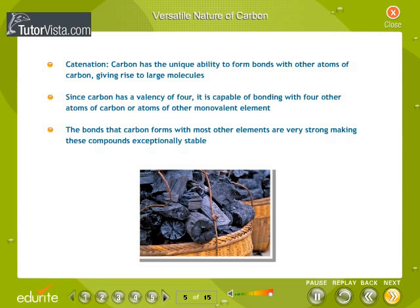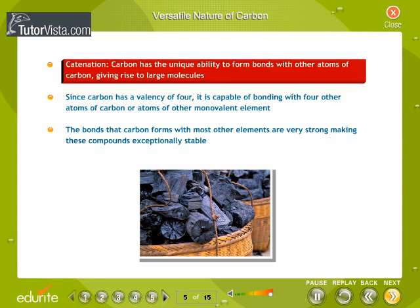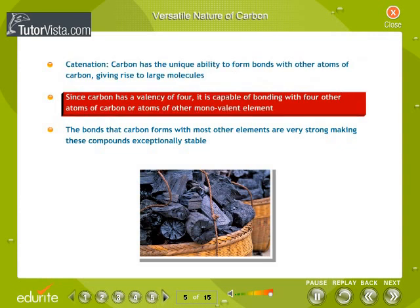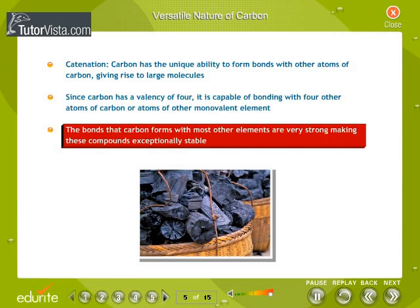Versatile Nature of Carbon. Carbon has the unique ability to form covalent bonds with other atoms of carbon, giving rise to large molecules. This property is called catenation. Since carbon has a valency of 4, it is capable of bonding with 4 other atoms of carbon or atoms of other monovalent elements. The bonds that carbon forms with most other elements are very strong, making these compounds exceptionally stable.